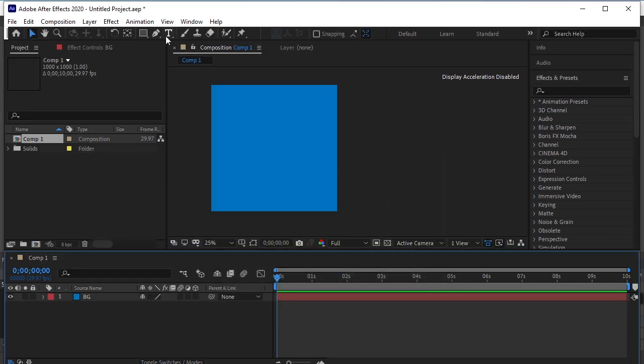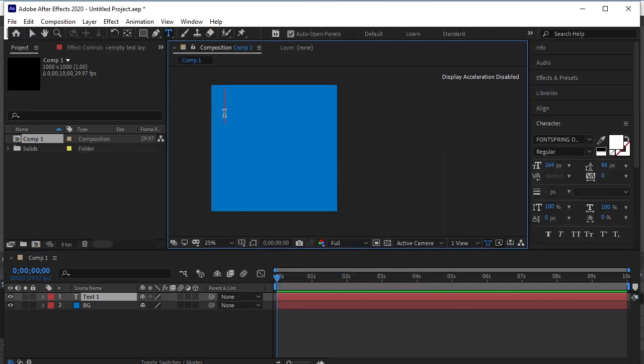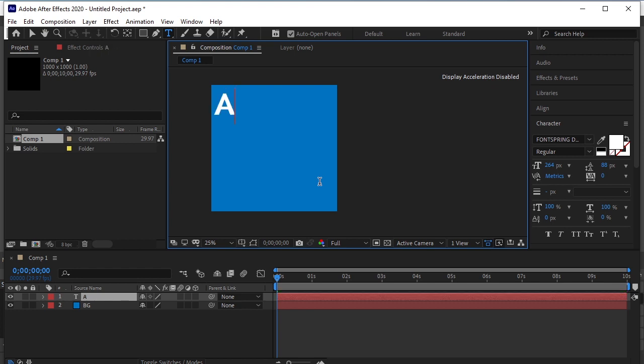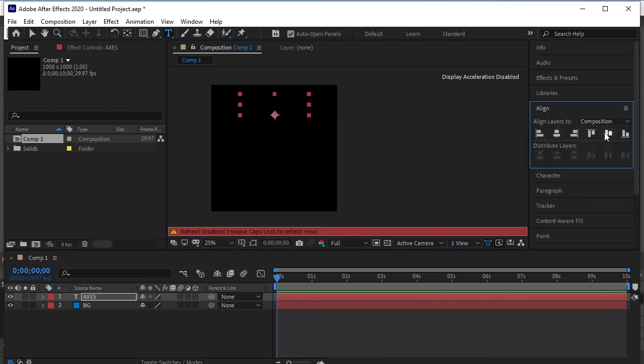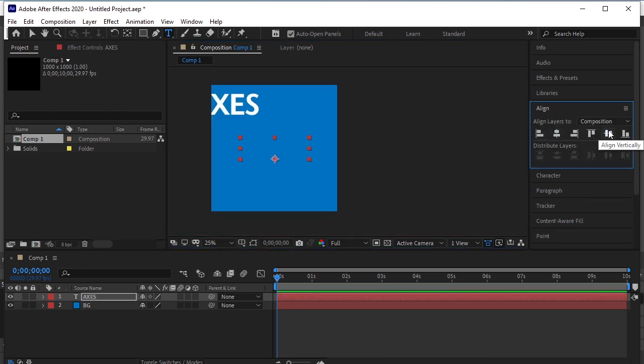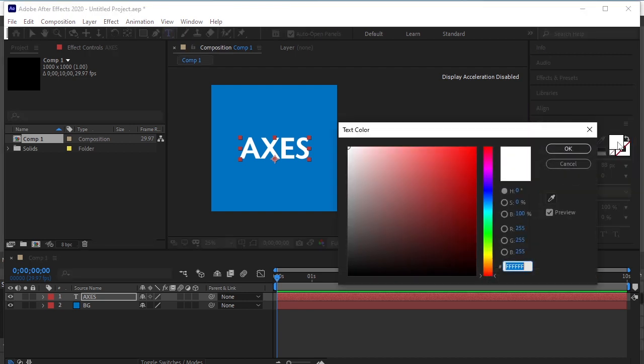Now take the text tool and write the name of the brand. I am making this poster for a non-existing headphone brand called Axies. Align the text. I will give it a black color.